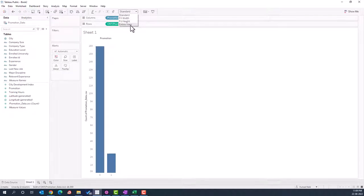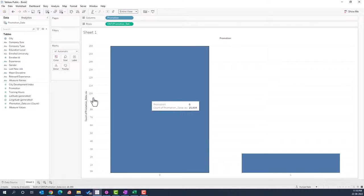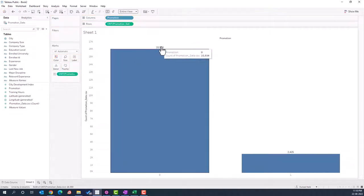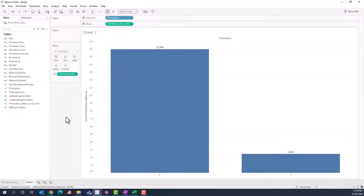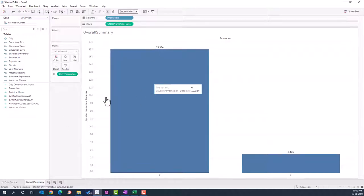Switch things around by taking the promotion field to the columns area and count to the rows area, giving us a vertical bar chart. Expand it to fill the view. To add labels, take the count or promotion field and put it into the Labels area, which will display the counts on top of the bars. This is how our first chart is generated.